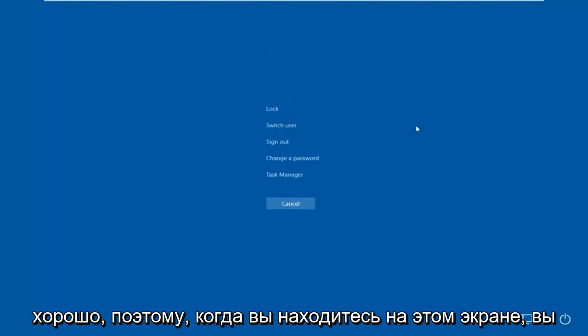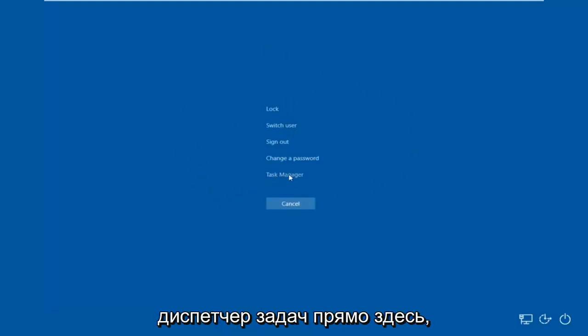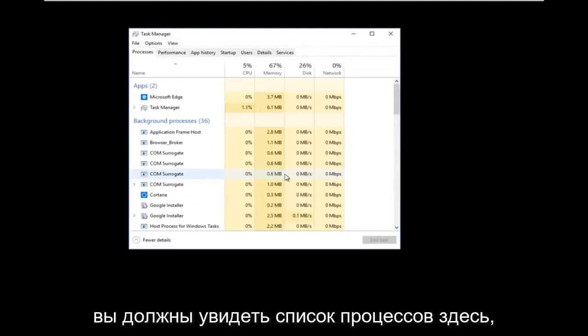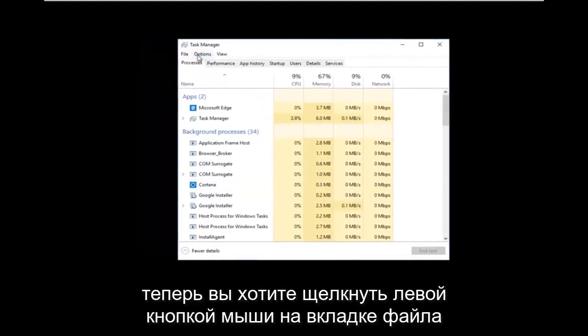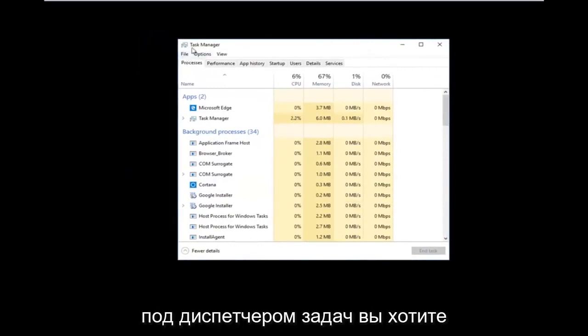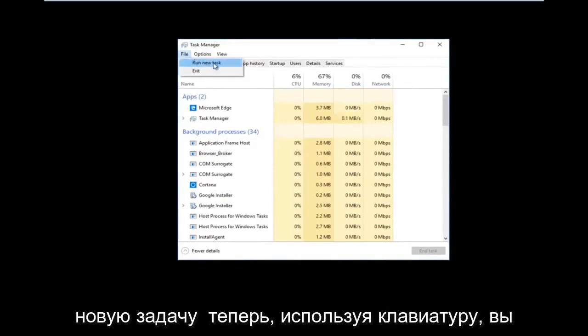Once you're on this screen you want to left click on what says Task Manager. You should see a list of processes. Now you want to left click on the File tab at the top left, right underneath where it says Task Manager, and then left click on Run New Task.